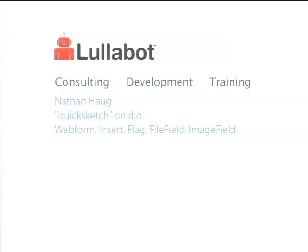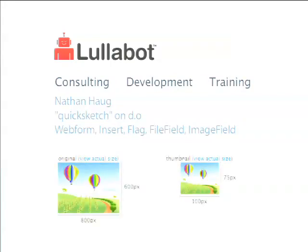My name is Nathan Haug, or Nate Haug — I'm QuickSketch on Drupal.org. A lot of people know me from the contrib modules that I maintain: Webform, Insert, Flag, File Field, Image Field. And I wrote a bunch of others like Link and Five Star. I'm really active in the Drupal community as well as in the Drupal Core issue queues. My most recent accomplishment was putting Image Module into Drupal Core, including Image Cache, Image Field, Image API, File Field, and the Field UI. So that was awesome.